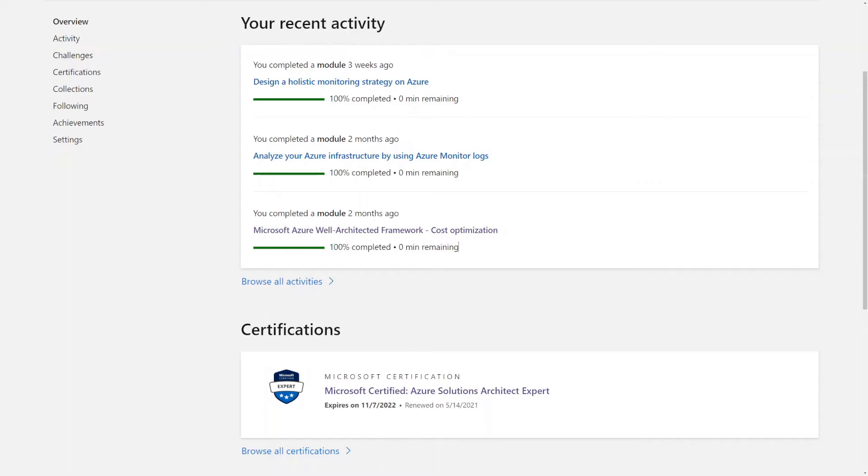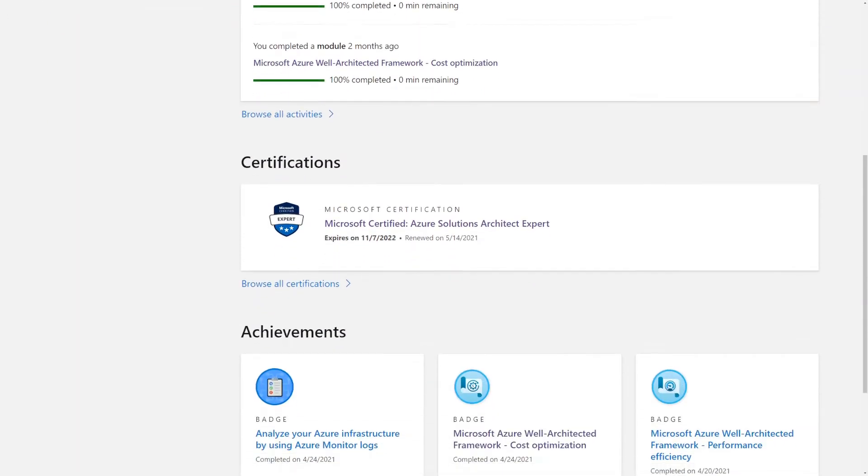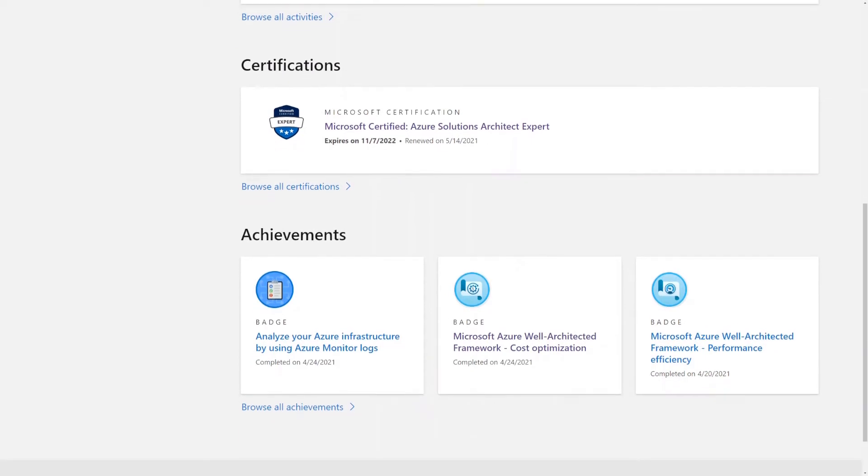And as you can see, I achieved this, and now it's set to expire on November 7, 2022.